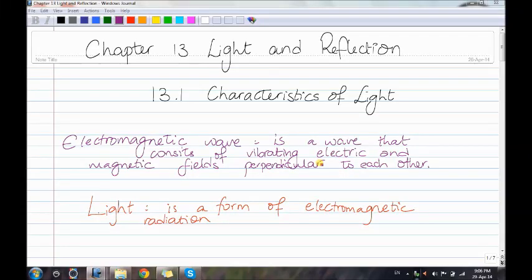Today I will be talking about Chapter 13, Light and Reflection. Section 1, 13.1, Characteristics of Light.